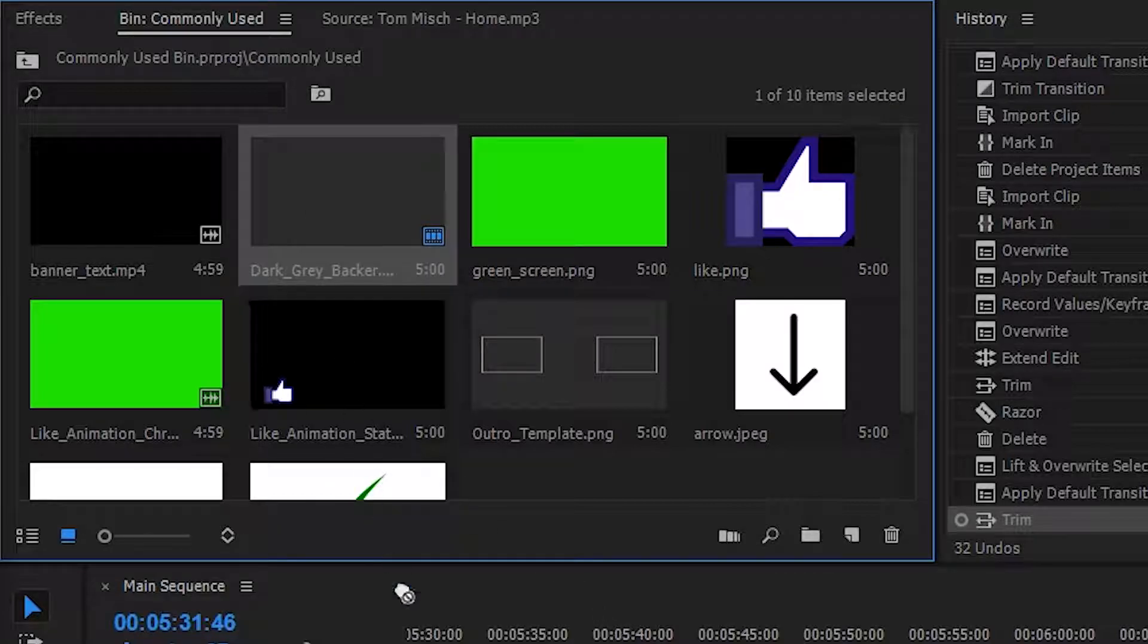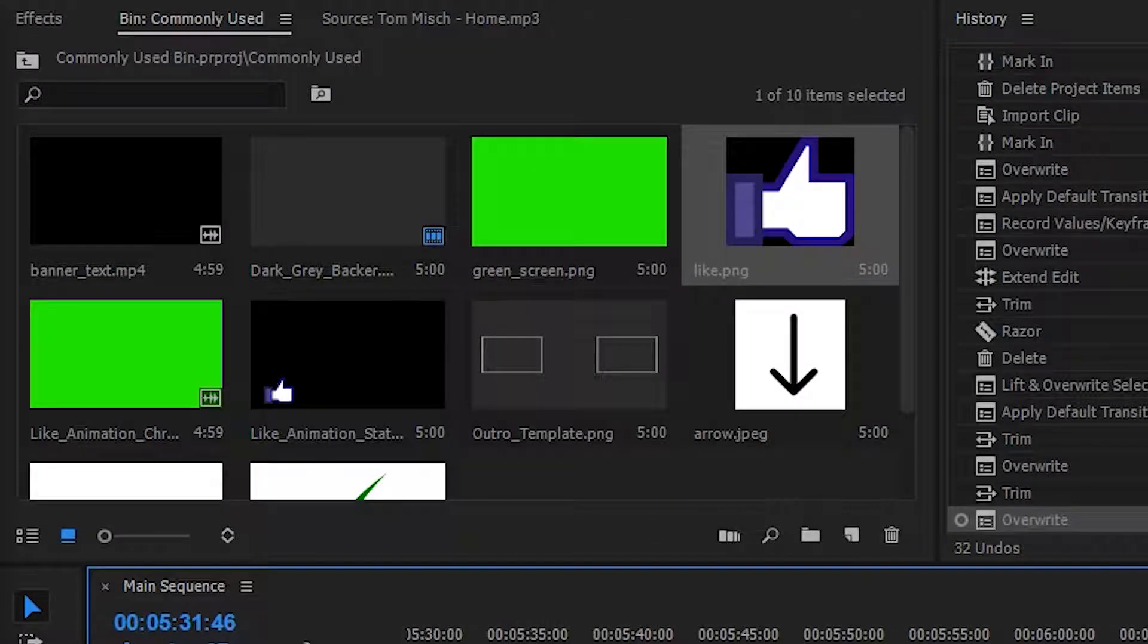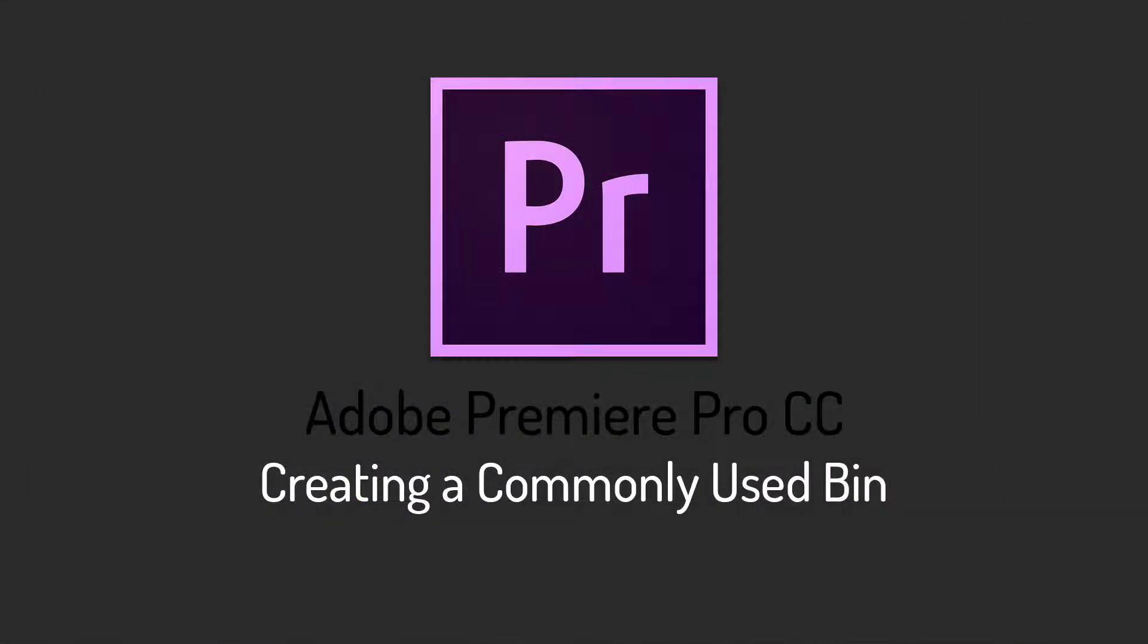A commonly used bin is one of the things I probably couldn't live without when working in Premiere and today I'm going to show you how you can create your own.